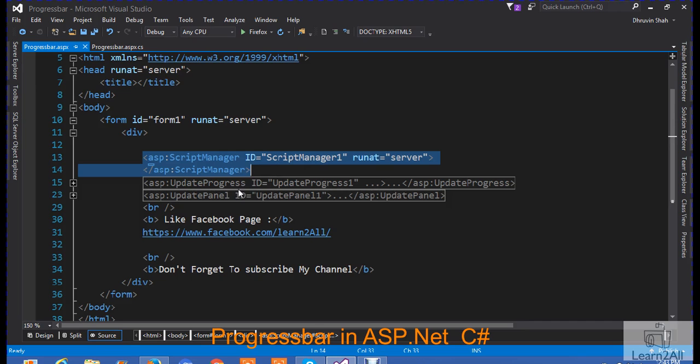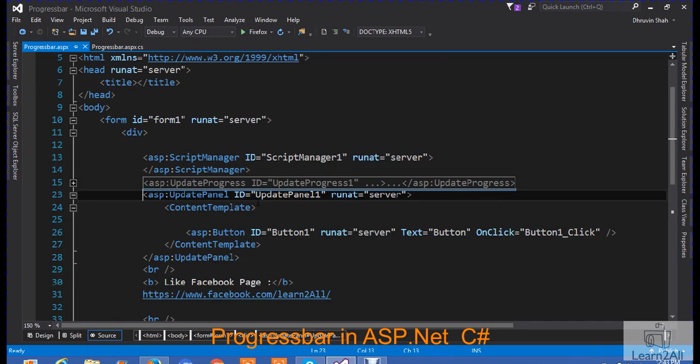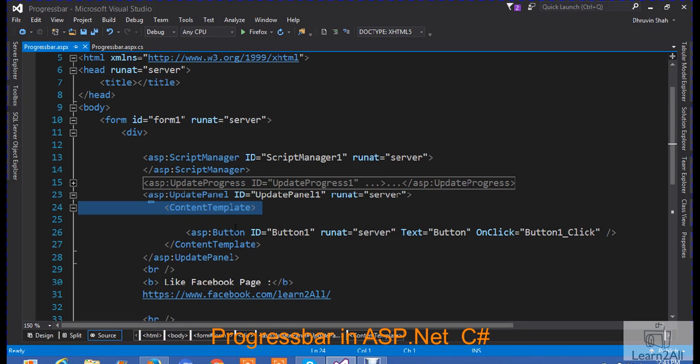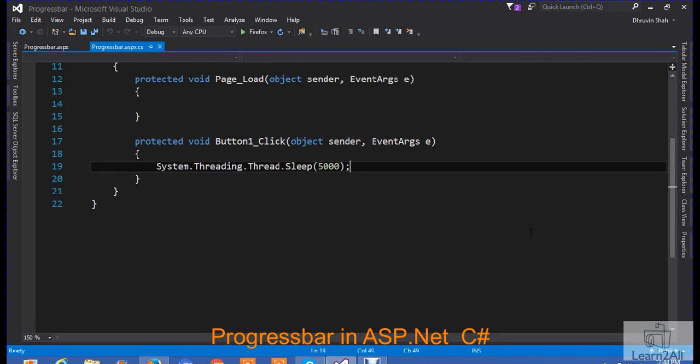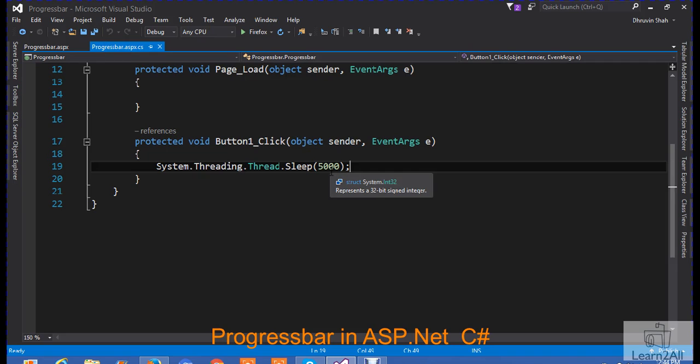Now, add update panel. In update panel, add another node named content template. And in content template, add one button. And on button, write a click event for that. I have written currently a thread, maintain a thread to show a result. Otherwise, your any logic goes here.